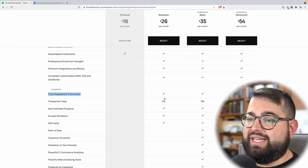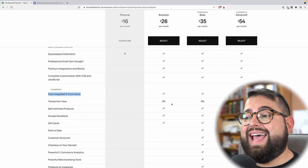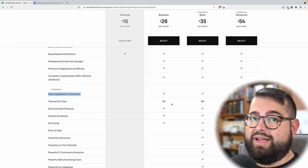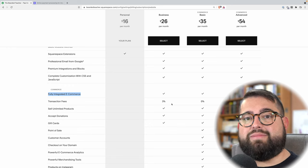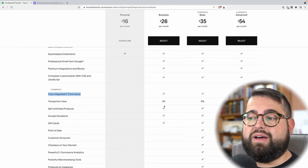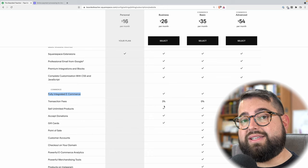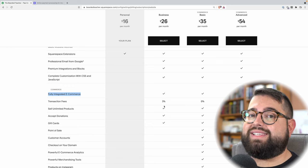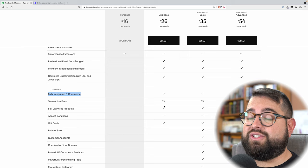You'll also see that transaction fees apply. The business plan is $26 a month, but Squarespace will take 3% of that transaction, and then in addition Stripe.com will take 2.9% plus 30 cents of that transaction as well. If the margins are really small on your products and you need the maximum amount of profit per item, you probably want to go with some of the higher plans.